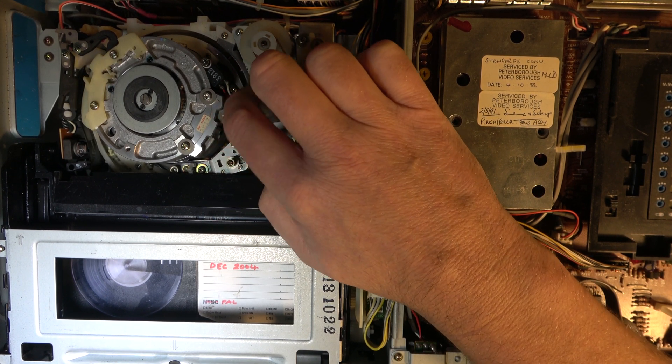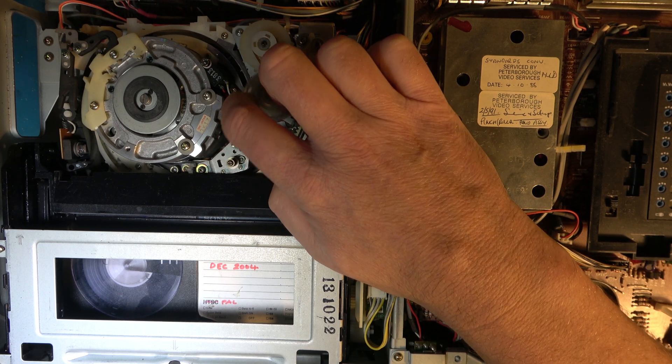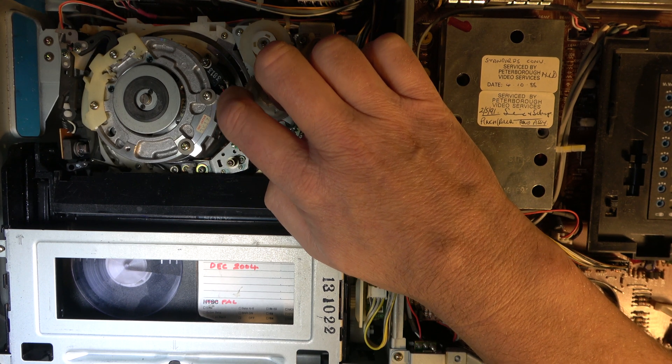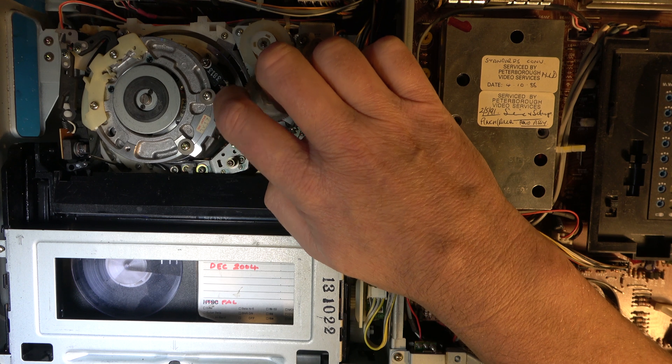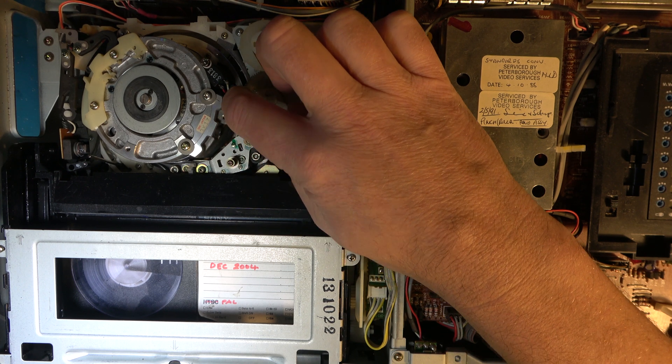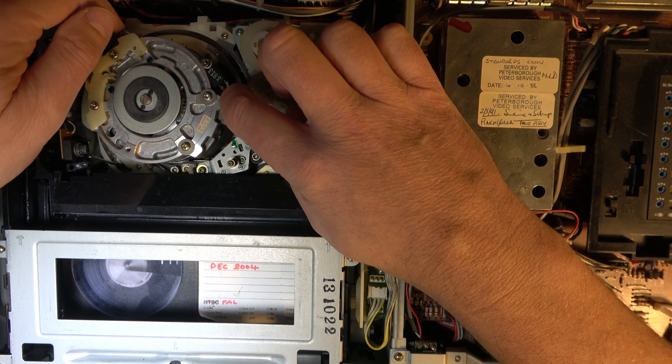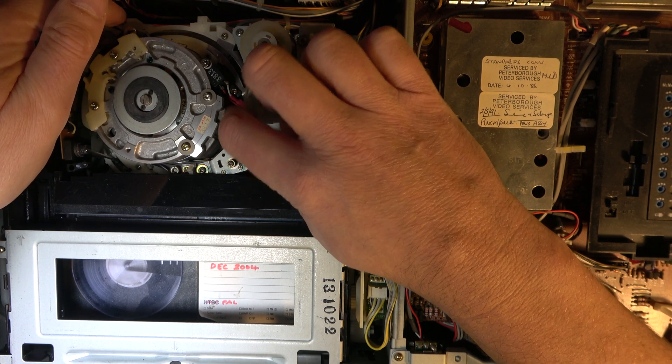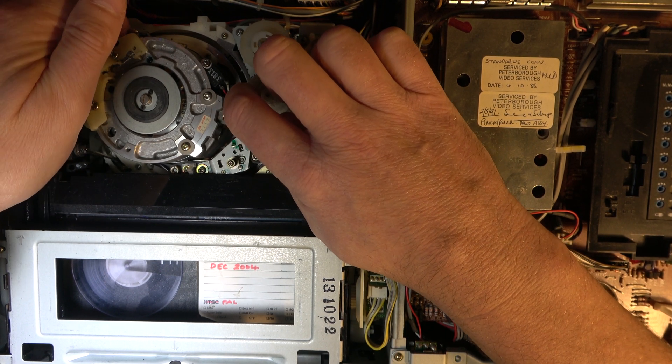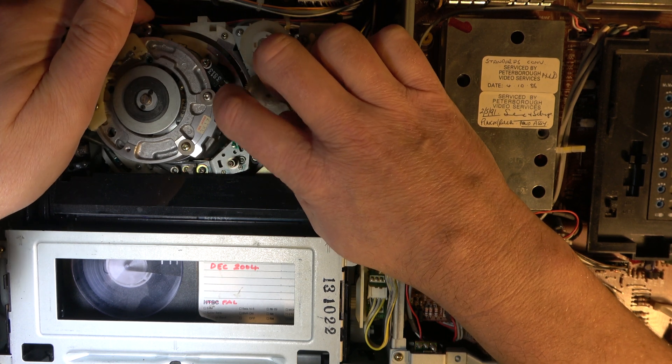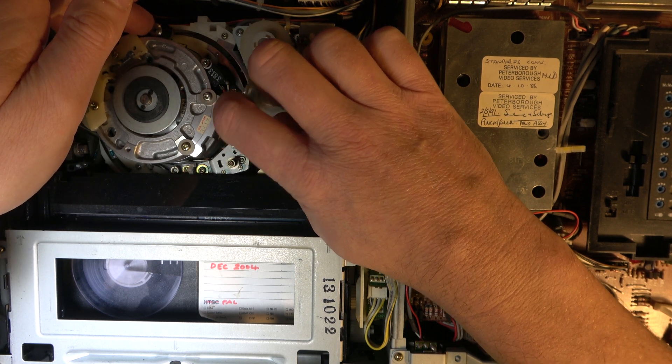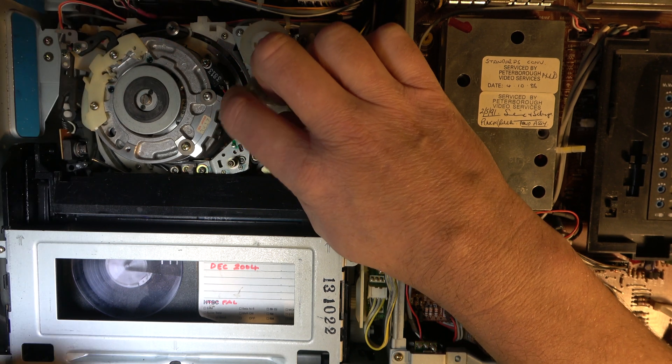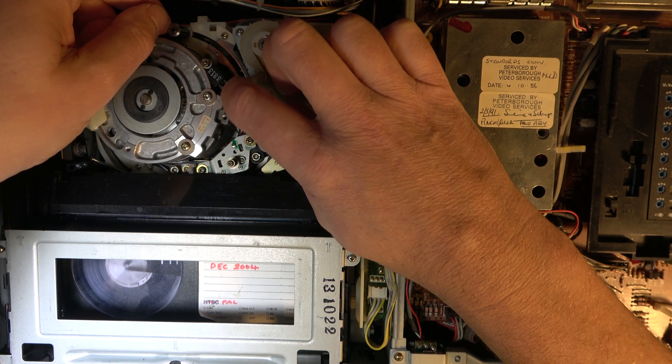This was spinning under motor control. Oh look, it stopped. Right. And then if I give it a bit of a manual push along the way, it tries to keep going.